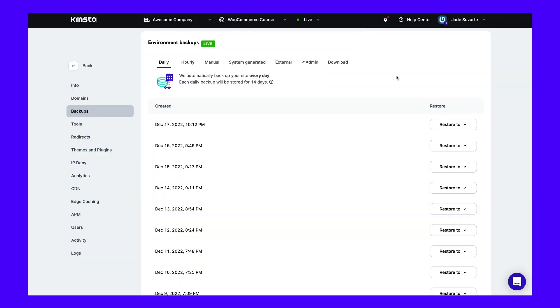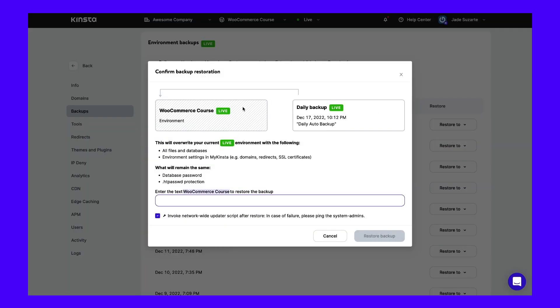After troubleshooting the issue, you can quickly restore your site to its former state. Since Kinsta performs daily automatic backups, you can downgrade WordPress by restoring a previous backup. To do this, click on the Backups tab in your MyKinsta dashboard. Then select the backup you want to restore, click on Restore To, and choose whether to implement changes in your staging environment or live site. Finally, confirm the restoration by entering the given text.